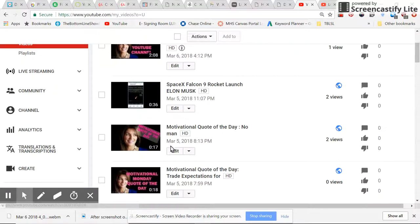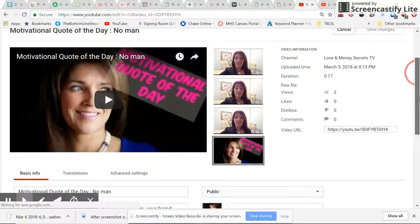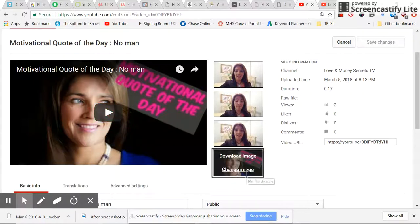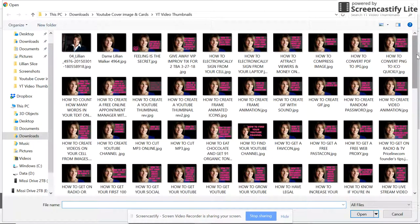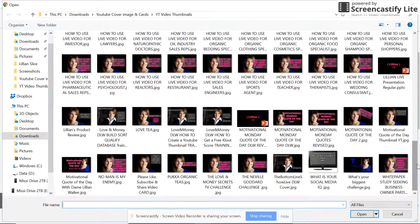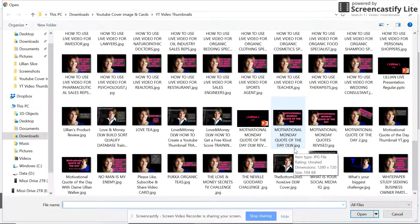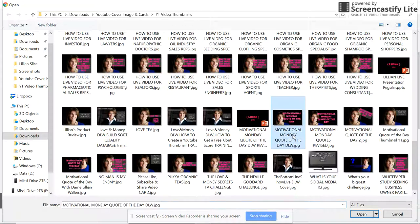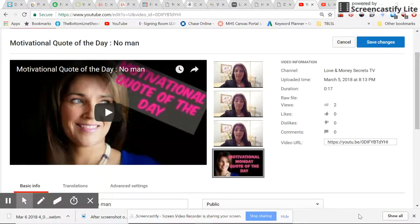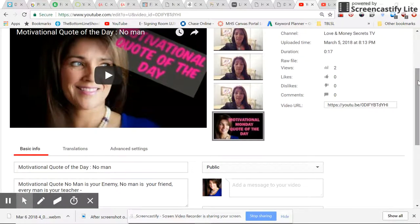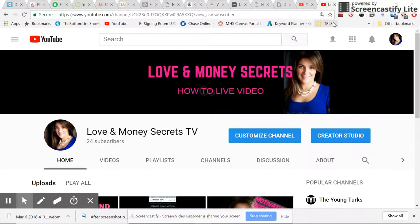I'm going to scroll down. Here's the old image — you see how it's low resolution? Next I'm going to click Change Image, and since it's alphabetical, I'll go to the M's for Motivational Quote of the Day. I'll select the revised file, and there you have it. I save changes and we are done. That's how you create a high resolution thumbnail for your YouTube cover image.